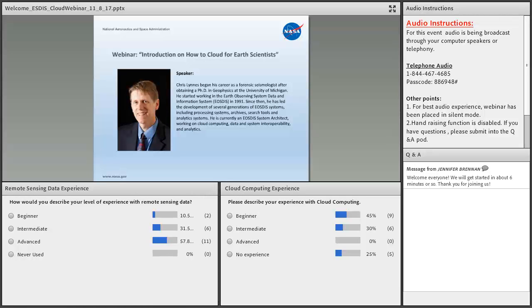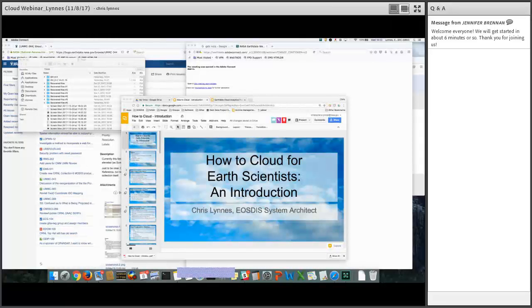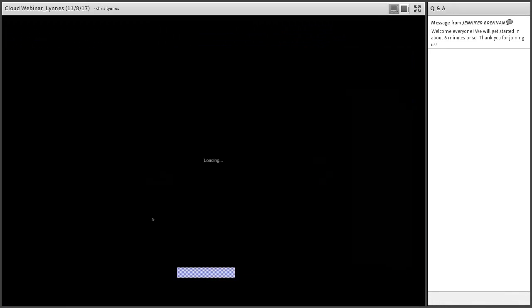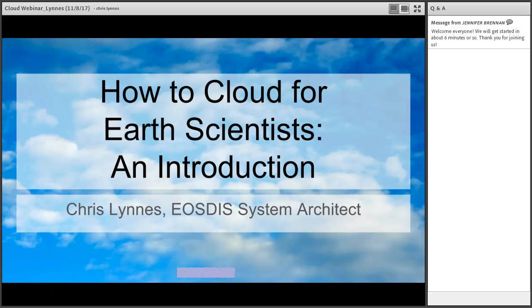Let me pull up the agenda really quickly first, and then we can transition to your talk. Can you see my slide presentation? Yes, I can. So I'm Chris Linus from NASA EOSDIS. I'm a system architect. I'm going to give kind of an intro talk — this is something that I've given here locally at Goddard — on how to cloud for earth scientists.